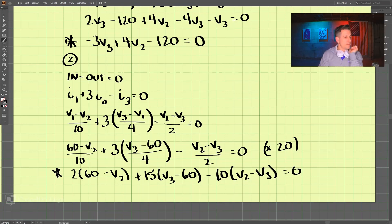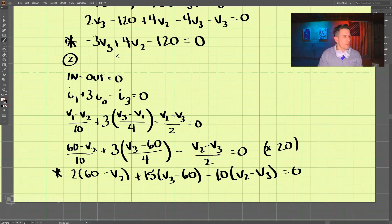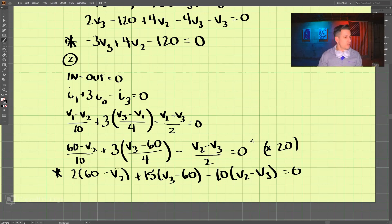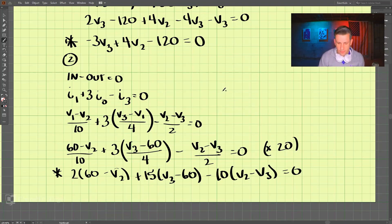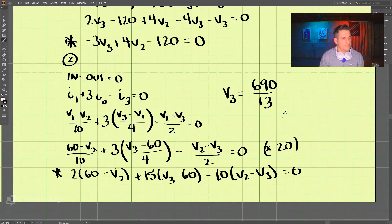So we have two equations with two unknowns — we don't know V2 and we don't know V3. To solve this we need to solve them simultaneously, and we get V3 equals 690 divided by 13 volts.